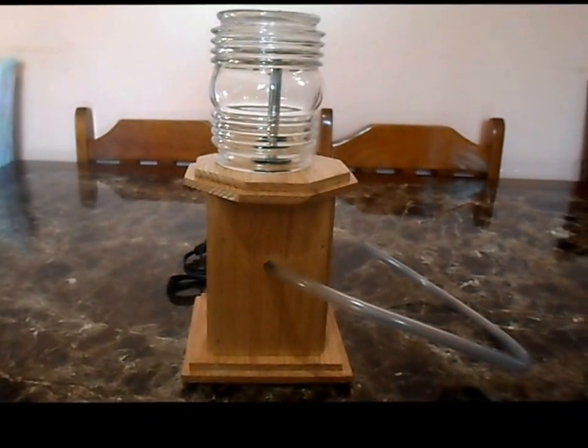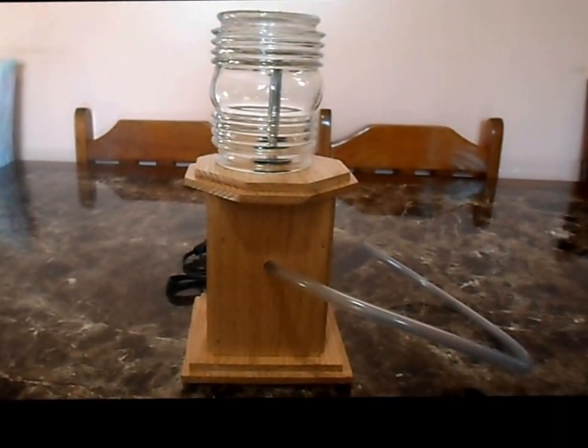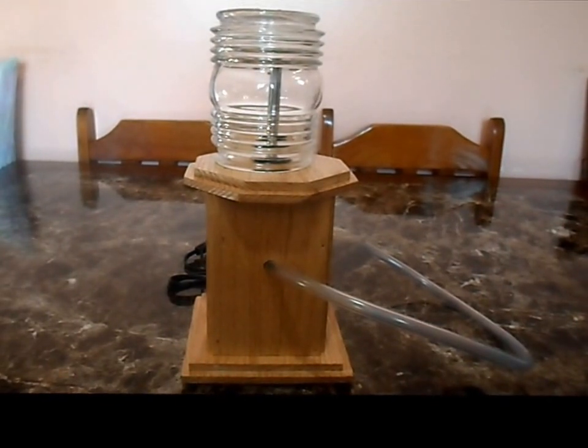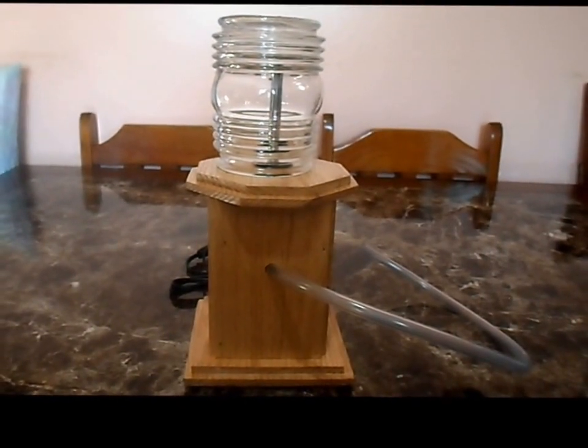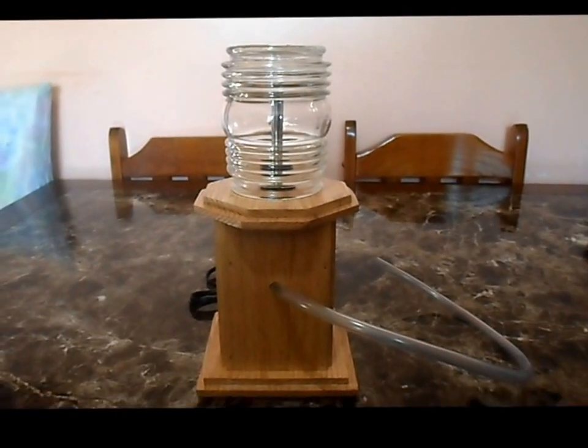That's our do-it-yourself homemade vaporizer made out of a soldering iron that has the heating element.